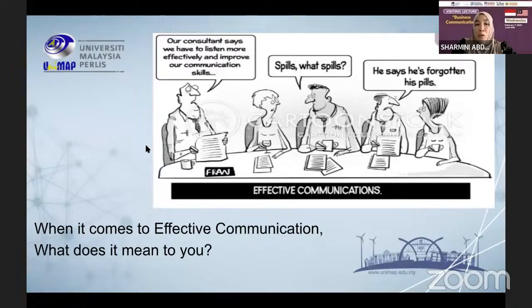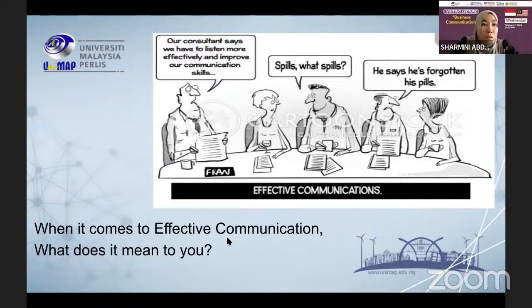I want to ask all of you — when it comes to effective communication, what does it mean to you? I'm going to open a Mentimeter word cloud for your responses.